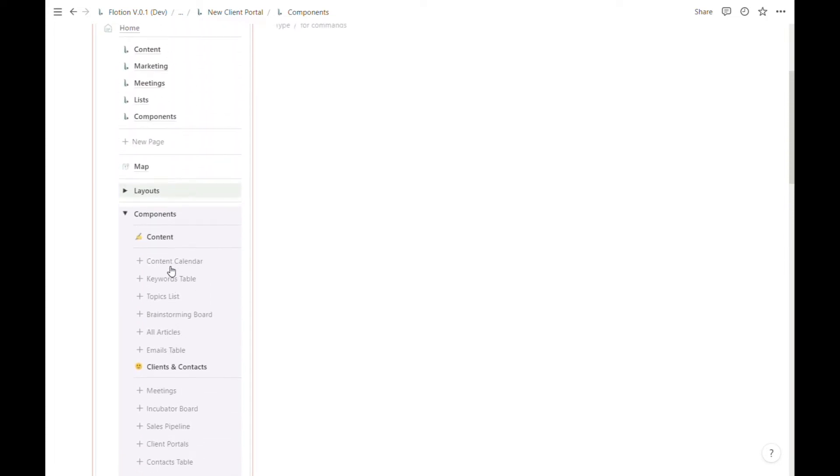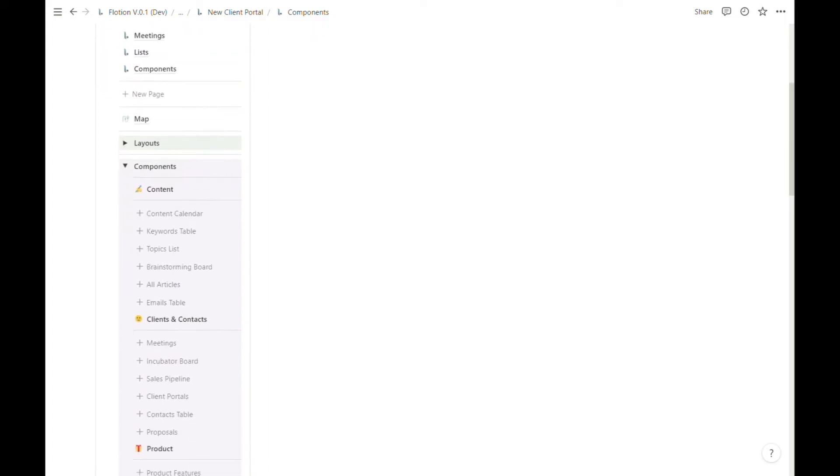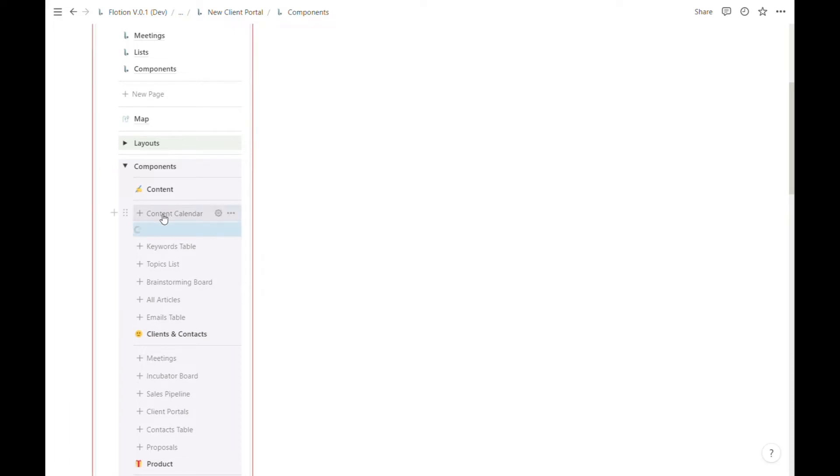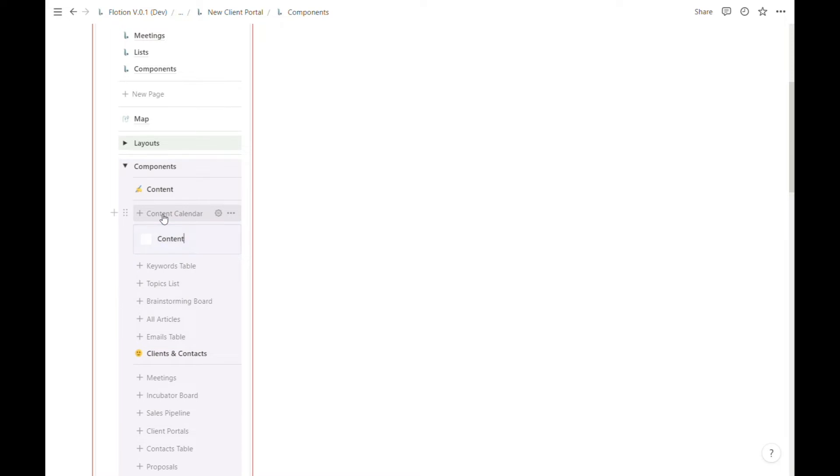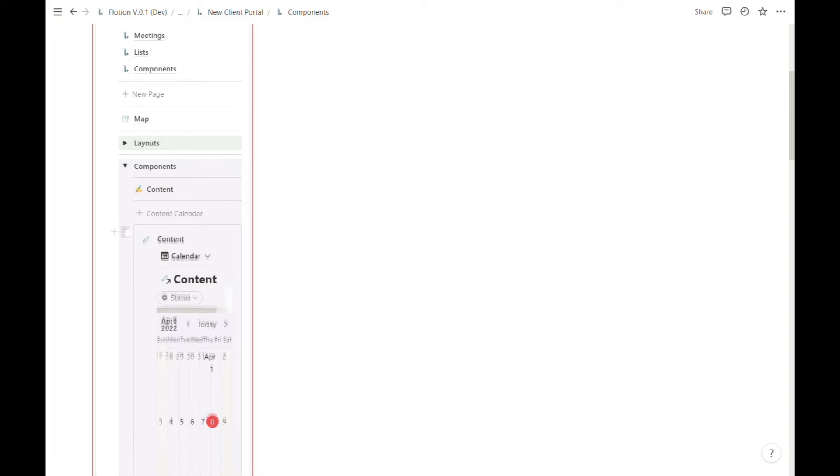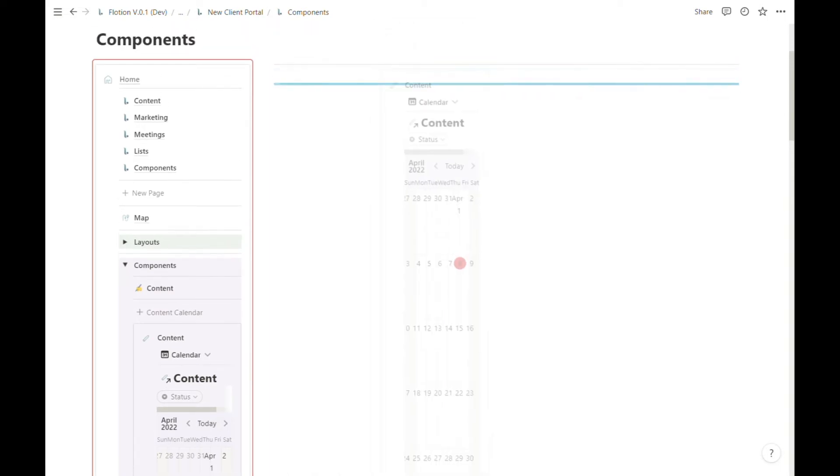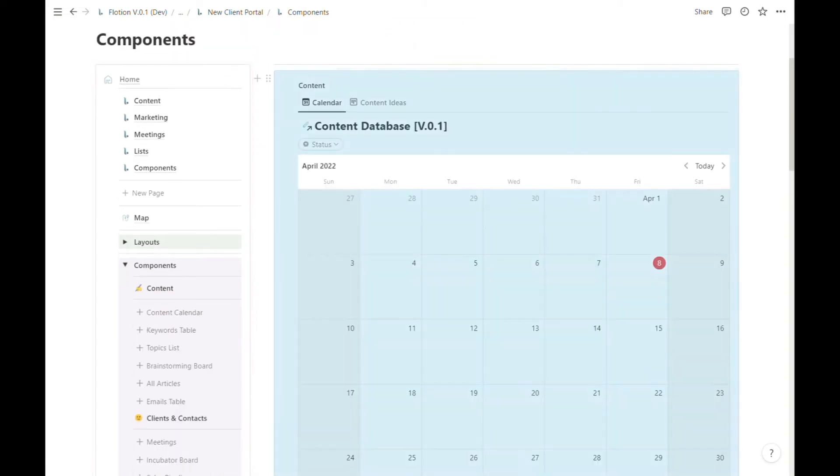For this video we're going to generate a new content calendar and drag it into our empty page. This is as simple as hitting the content calendar plus button, waiting for it to generate, and then dragging the entire block from the side drag-and-drop icon into the page where we want our content calendar to appear.